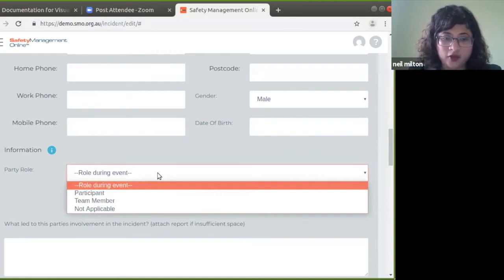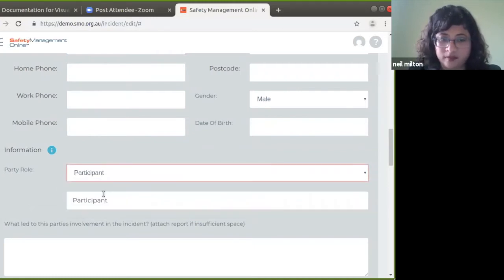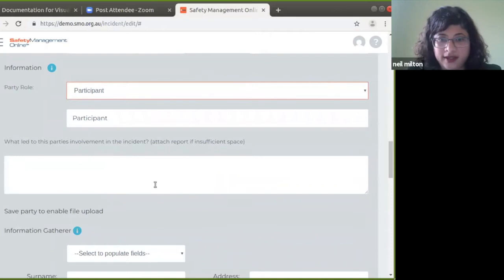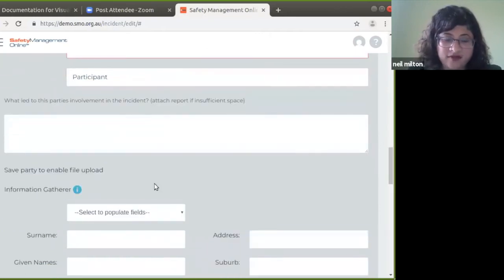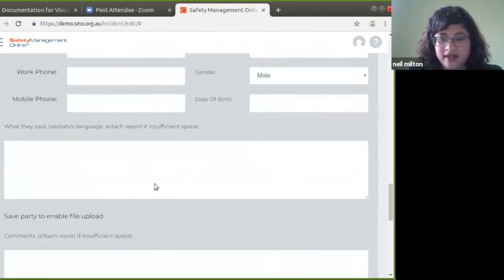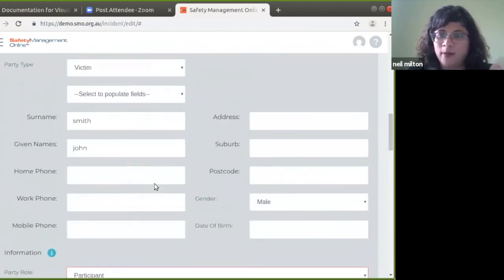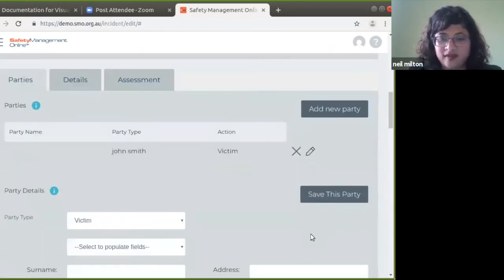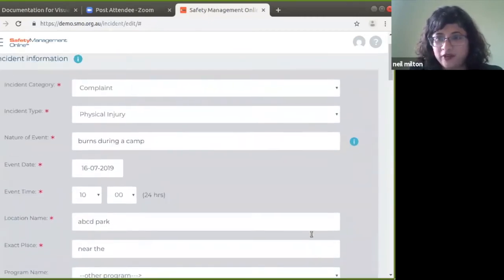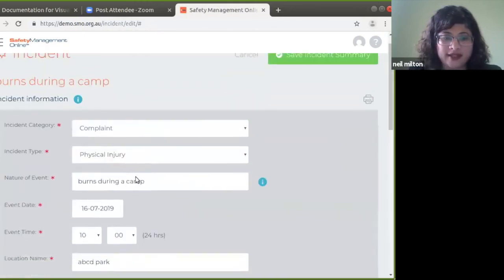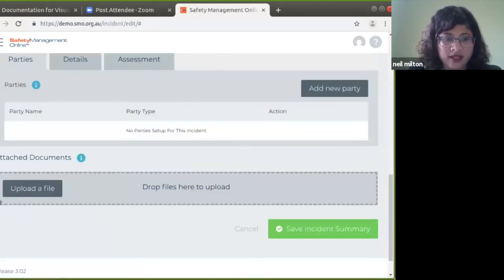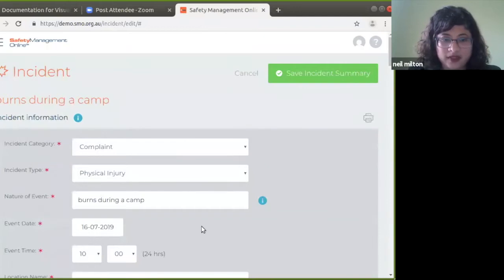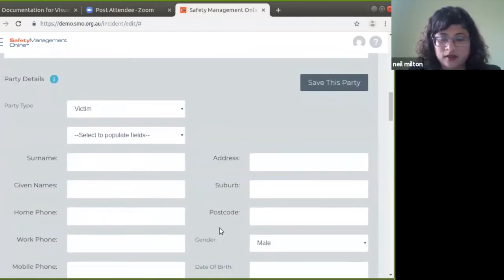For the victim, I'll enter surname 'Smith,' given name 'John,' along with additional details such as home phone, work phone, mobile, address, suburb, postcode, gender, and date of birth. What was the role of this party during the incident? I'll say he was a participant. In order for file upload to work, we first need to save the party and save the incident. Once the incident is saved, the various file upload sections will automatically become activated.